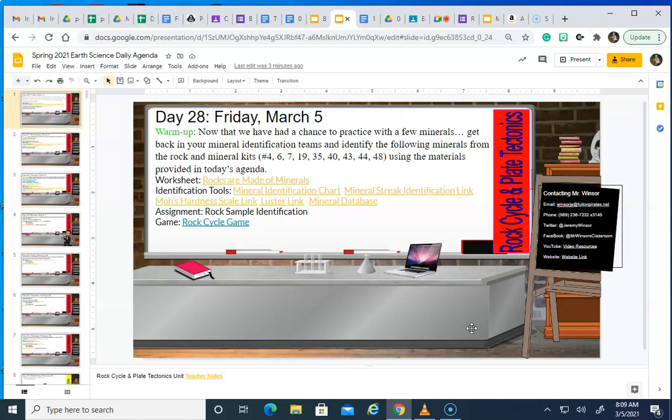Sample number four, sample number six, sample seven, nineteen, thirty-five, forty, forty-three, forty-four, and forty-eight.